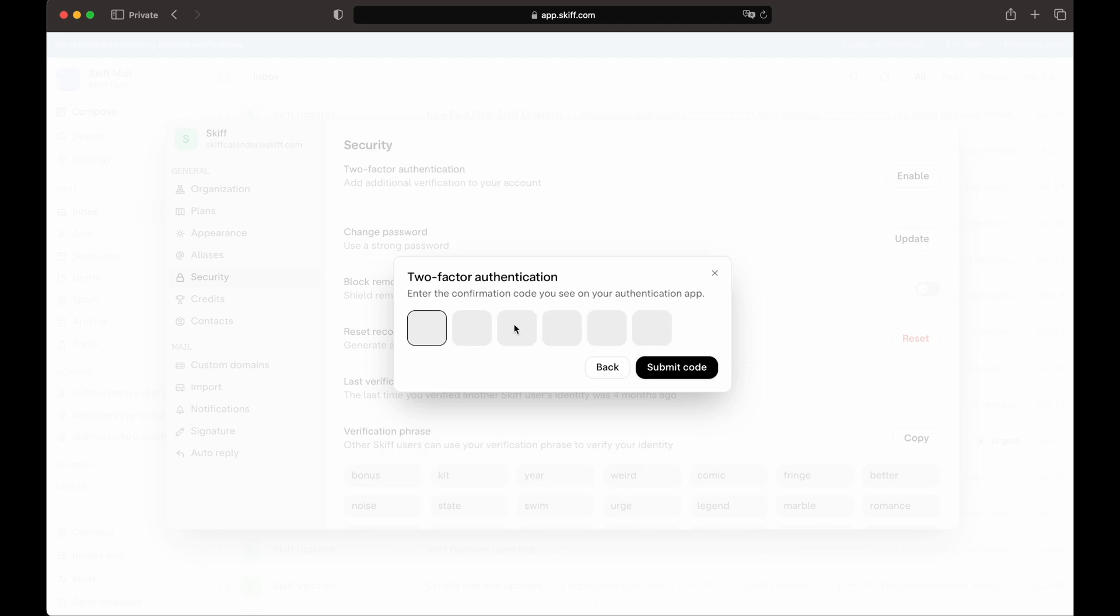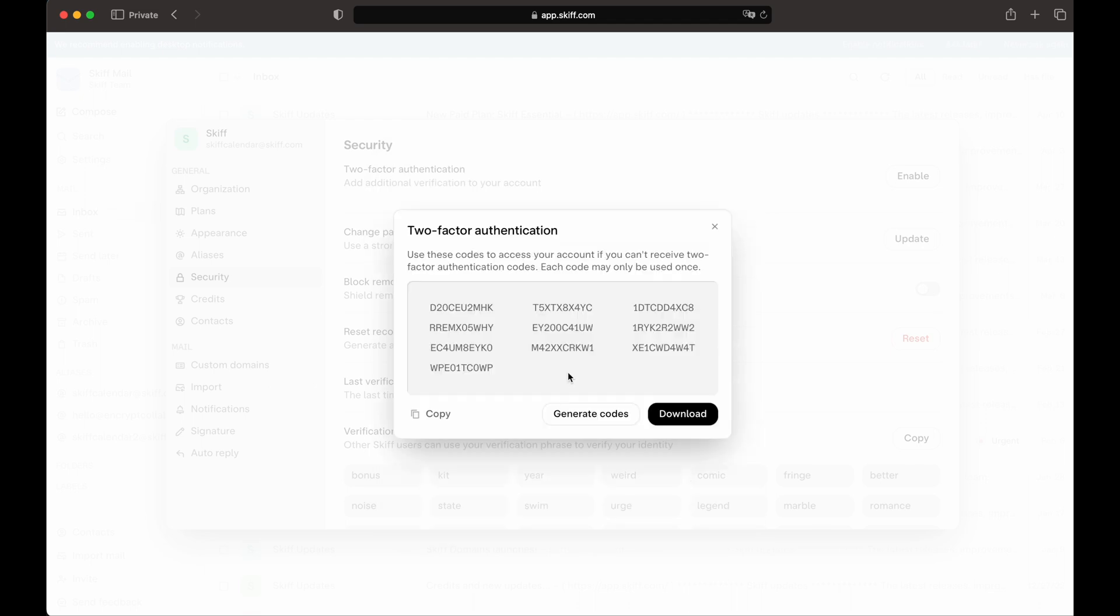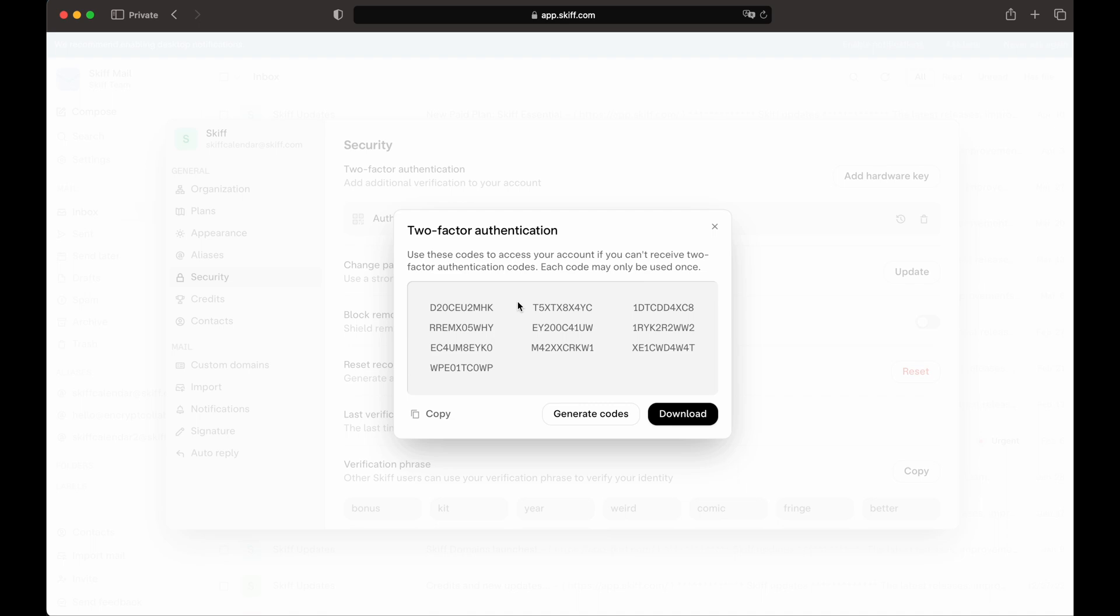Now, you'll be presented with backup codes, and you can download them to your device.